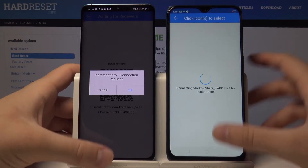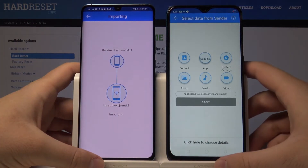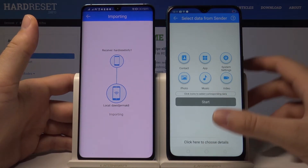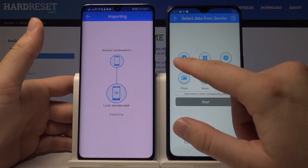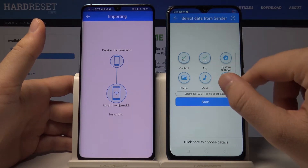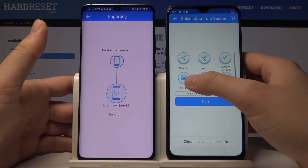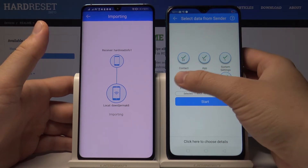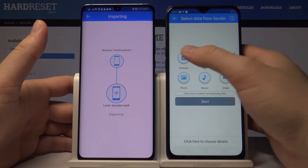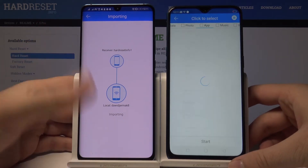Tap OK to accept the request. If you want to pick everything, tap on these icons — contacts, apps, system settings, video, music, and photos. But it's only an example, so I tap on Details.